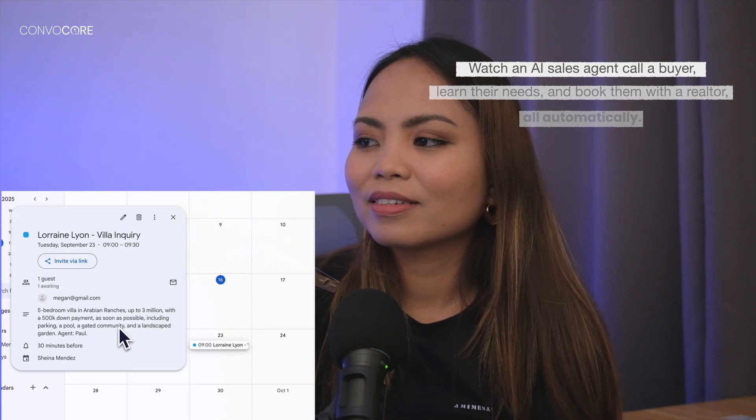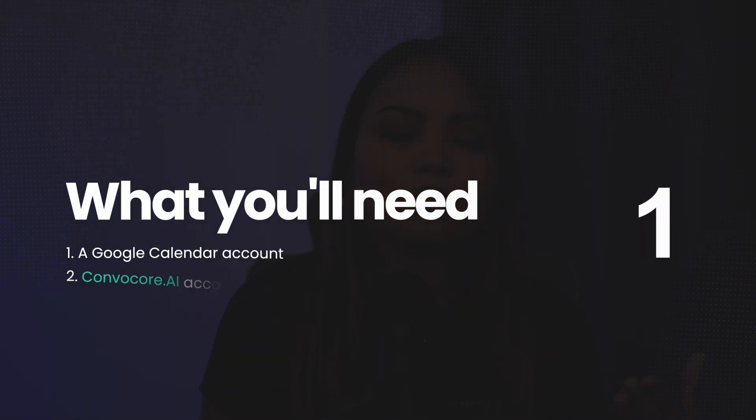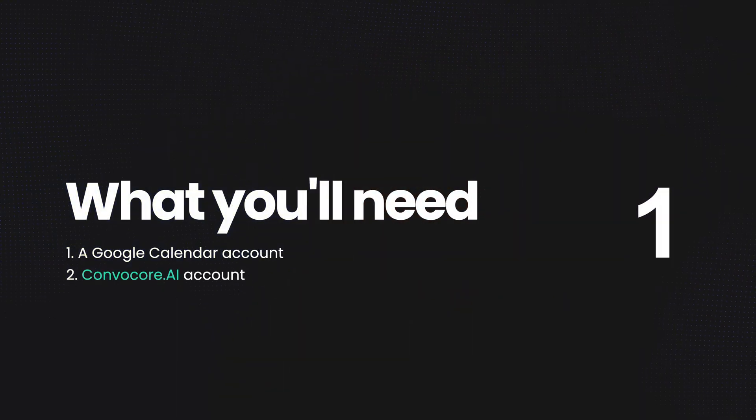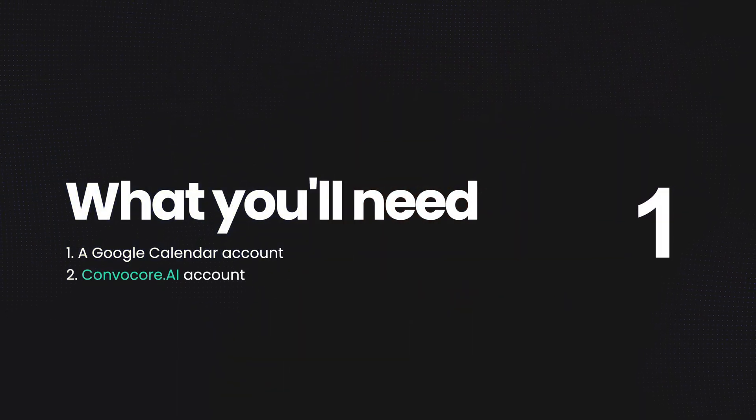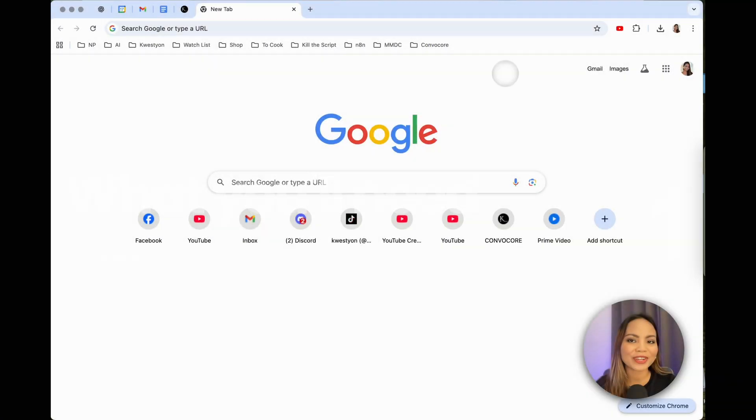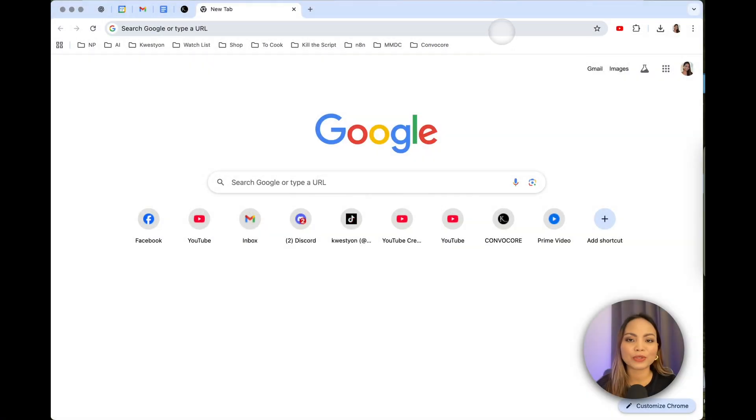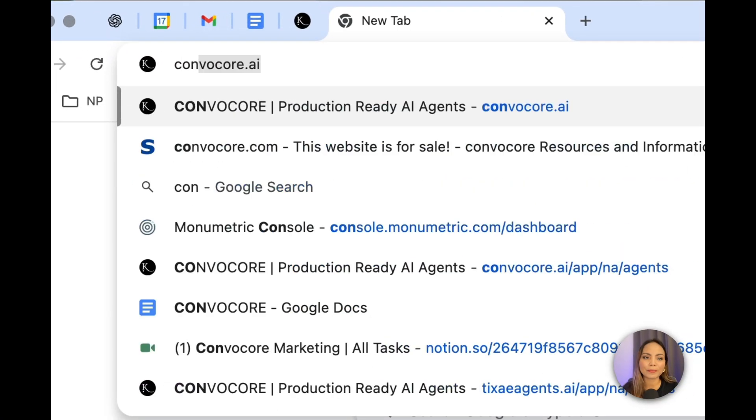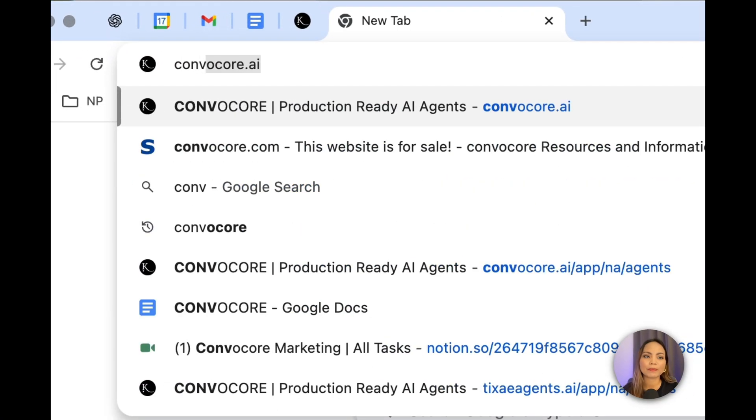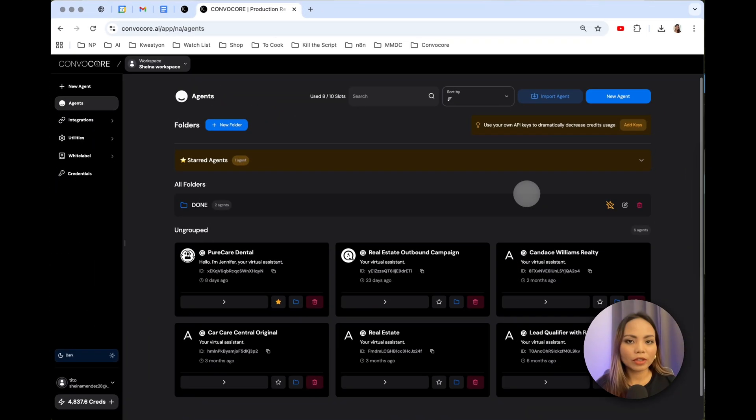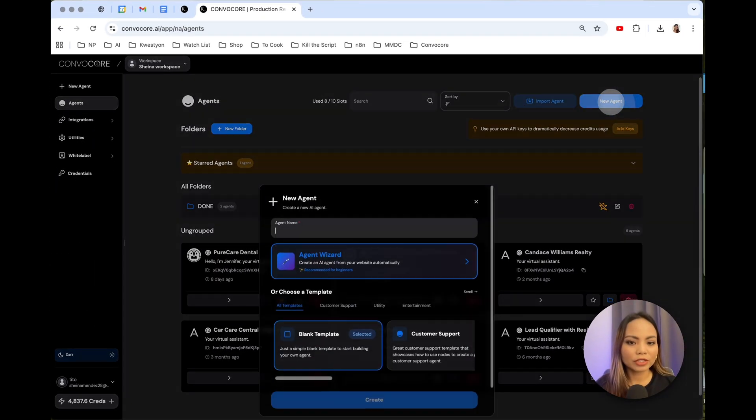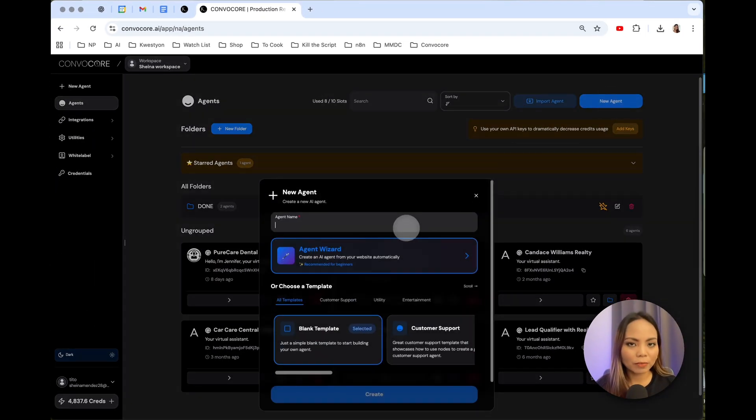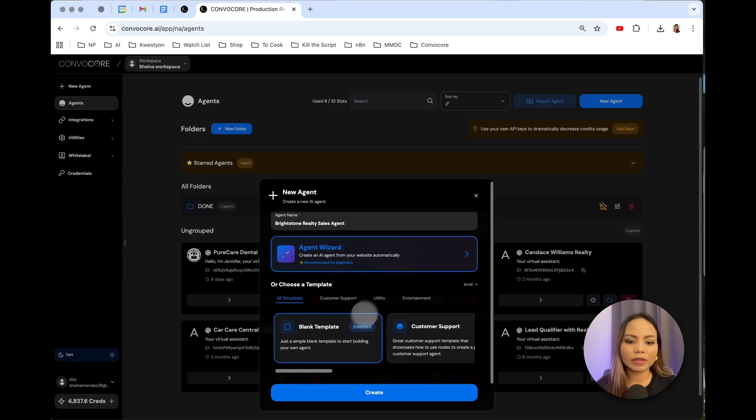Please let us know if you have any questions before then. You will only need two things, a Google Calendar and a ConvoCore AI account. All right, to get started, let's head over to ConvoCore.ai. So to create a new agent, just hit New Agent, name your agent, leave it as a blank template, and hit Create.